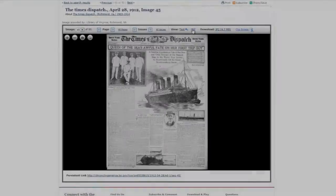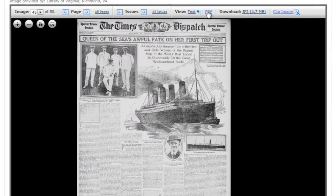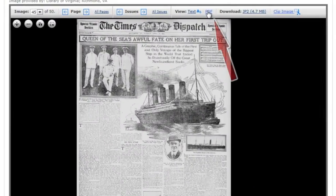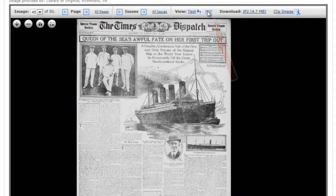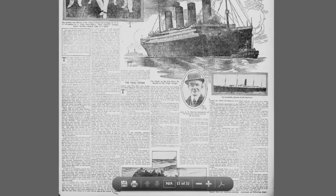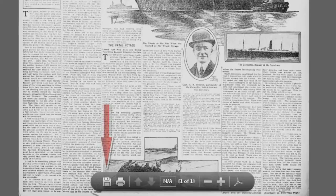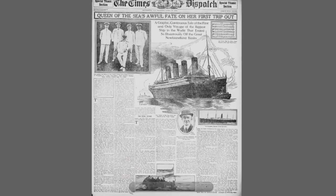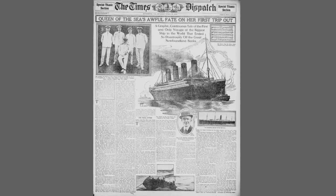The second option is to download a PDF file of the entire newspaper page. When you click PDF the page will open as a PDF view. From here you can save the file by clicking the file icon at the bottom of the image, or in some browsers by right-click and save as actions.